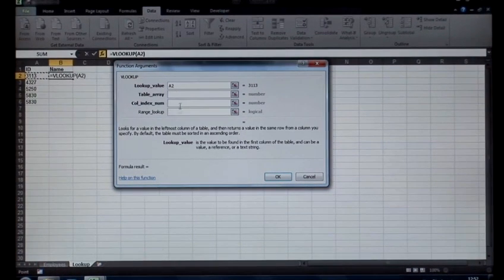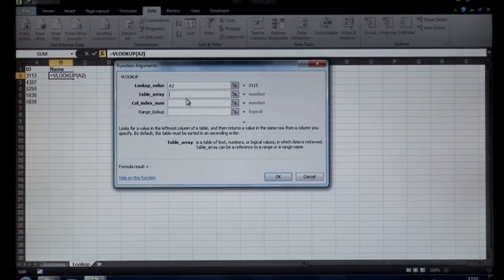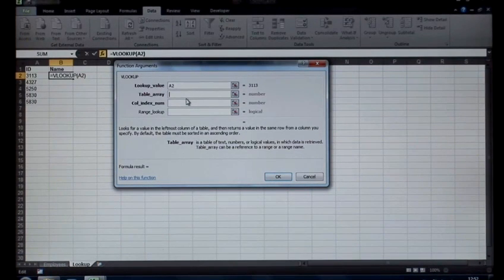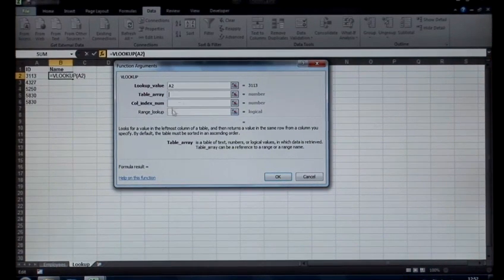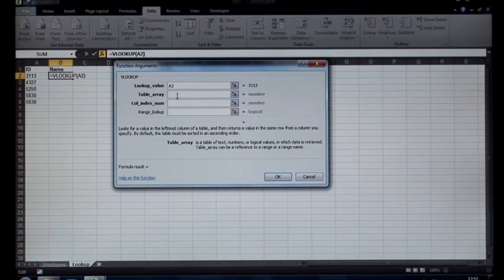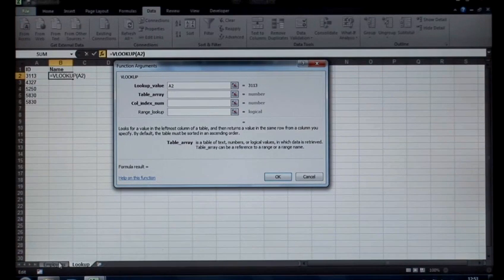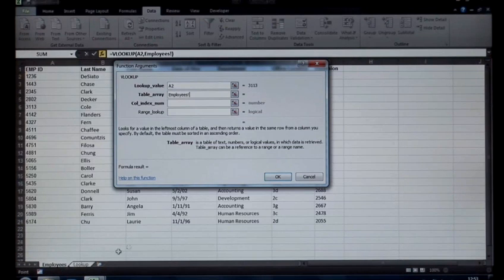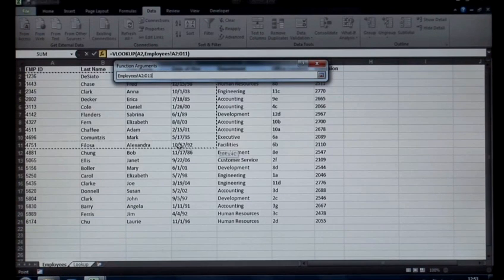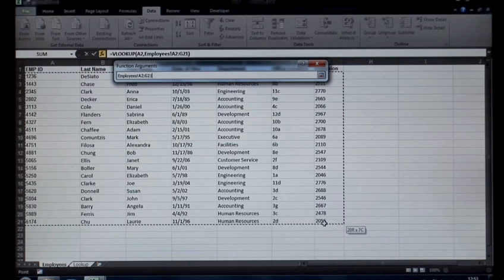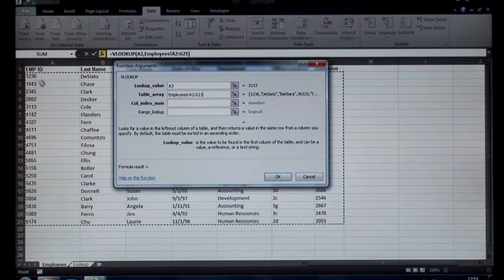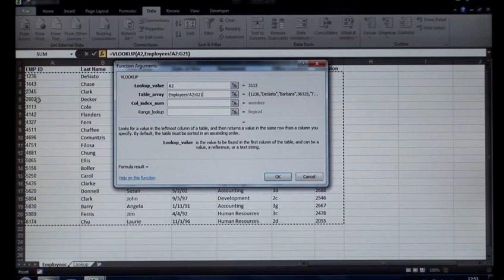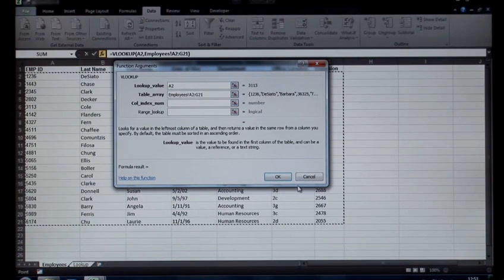The table array, this is where you would like it to look up. So I simply go into the table array and now I need to select the data that contains all of my data entries, all of my values. So I'm going to go to the employee sheet at the bottom and select all of my data. Remember what I said earlier, it always looks up in the leftmost column. It always looks in the first column, so that's perfect. It's going to look for the employee ID over there.